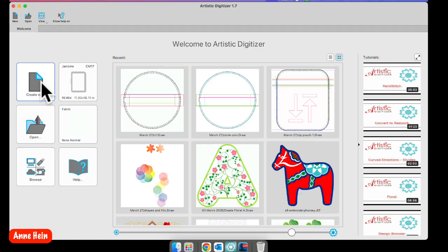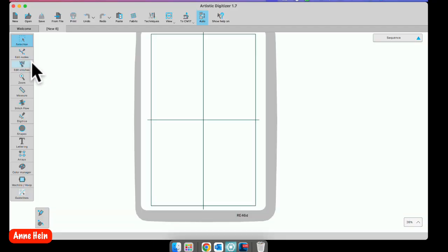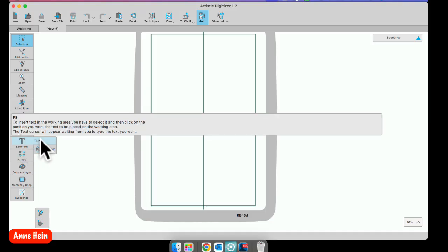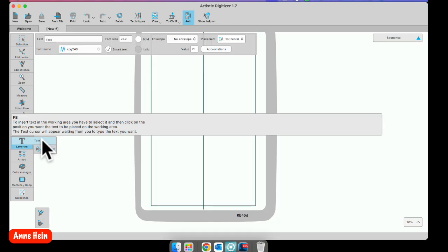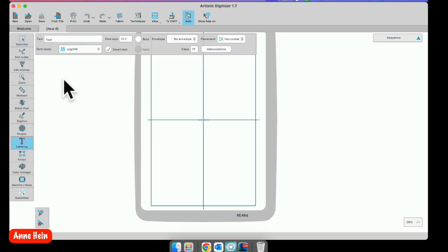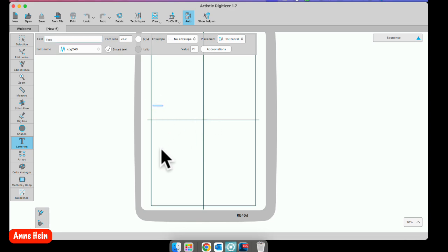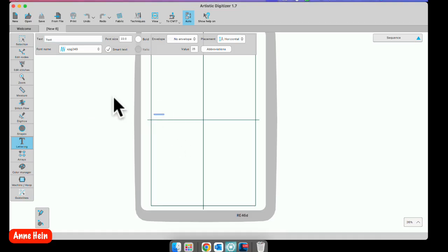I'm going to open a new page and then on the left side I'll find the lettering tab right here. It has two parts, the text tab and monogram. We'll work with text today. When you click on it, it opens the text toolbox at the top and it puts the cursor in the center of your hoop. You can click anywhere in your hoop or outside your hoop if you wanted to start your letters in that spot.